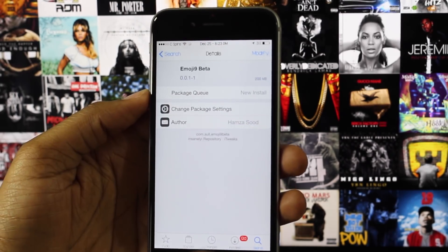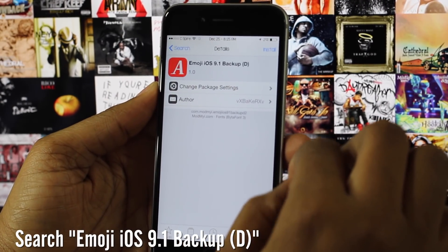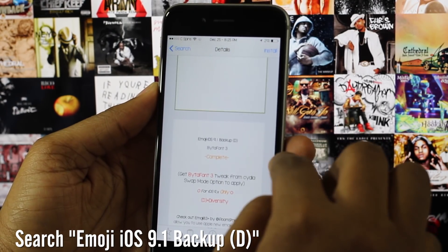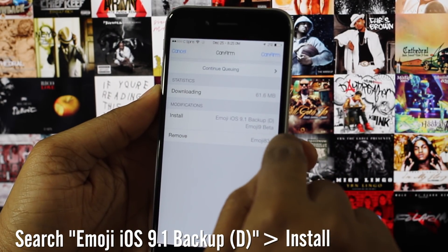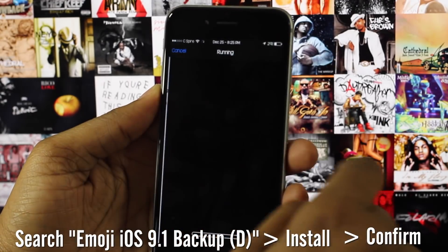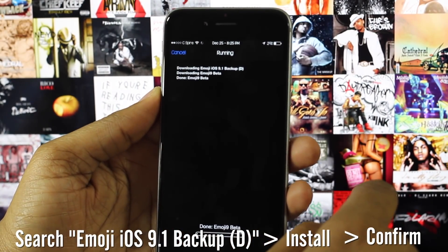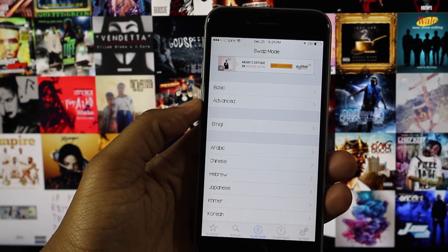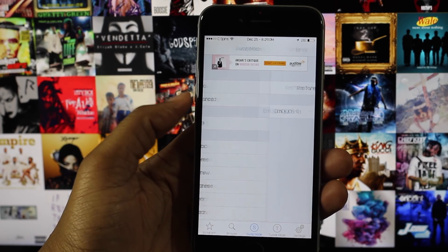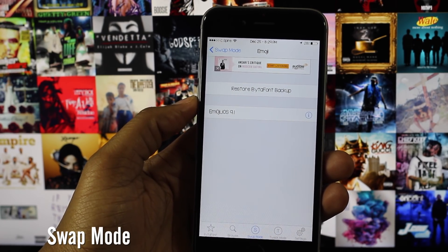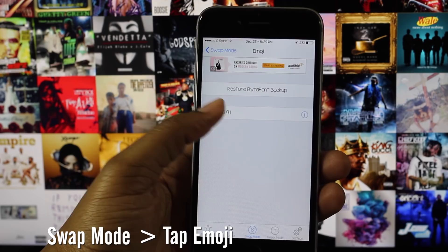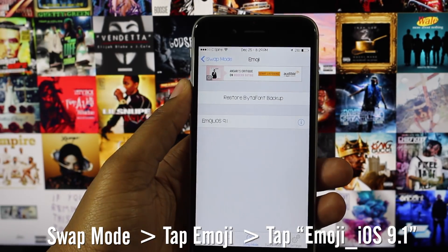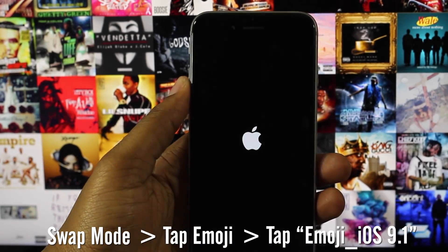Next, search for Emoji iOS 9.1 Backup D, and after you've selected the appropriate tweak, select Install, then Confirm, and restart Springboard when prompted to do so. After your device powers back on, open the Botafunk 3 app that was installed during the last step and navigate to the Swap Mode tab. Tap on Emoji, then tap Emoji iOS 9.1, and finally click the Yes button to respring your device.